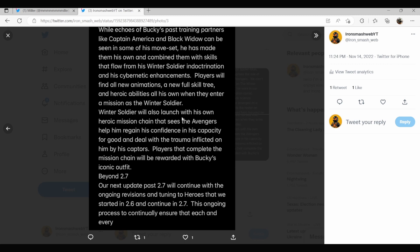Winter Soldier will also launch with his own heroic mission chain that sees the Avengers help him regain his confidence in his capacity for good and deal with the trauma inflicted on him by his captors. Players that complete the mission chain will be rewarded with Bucky's iconic outfit.